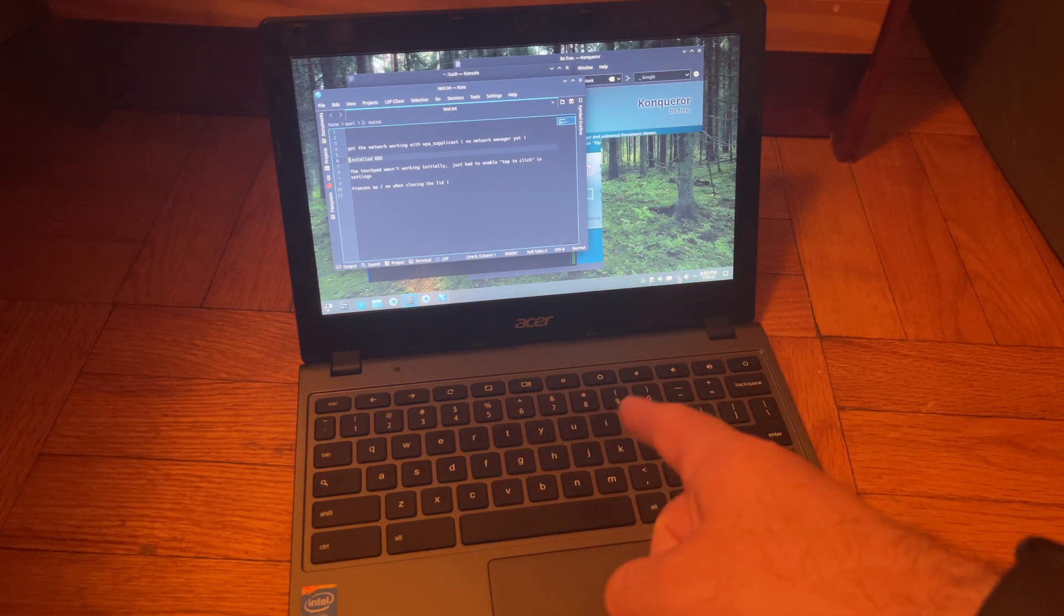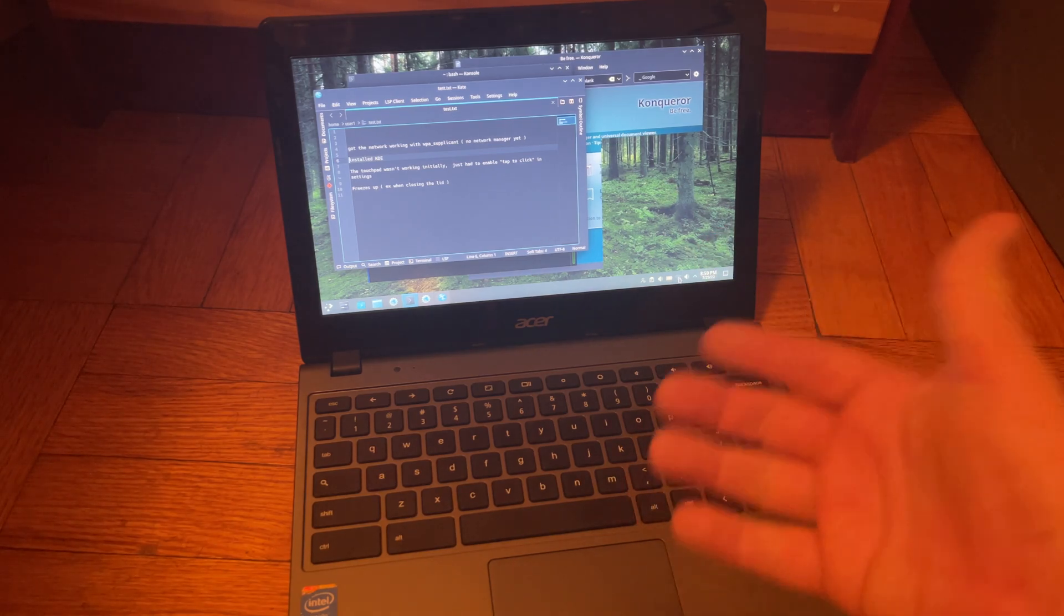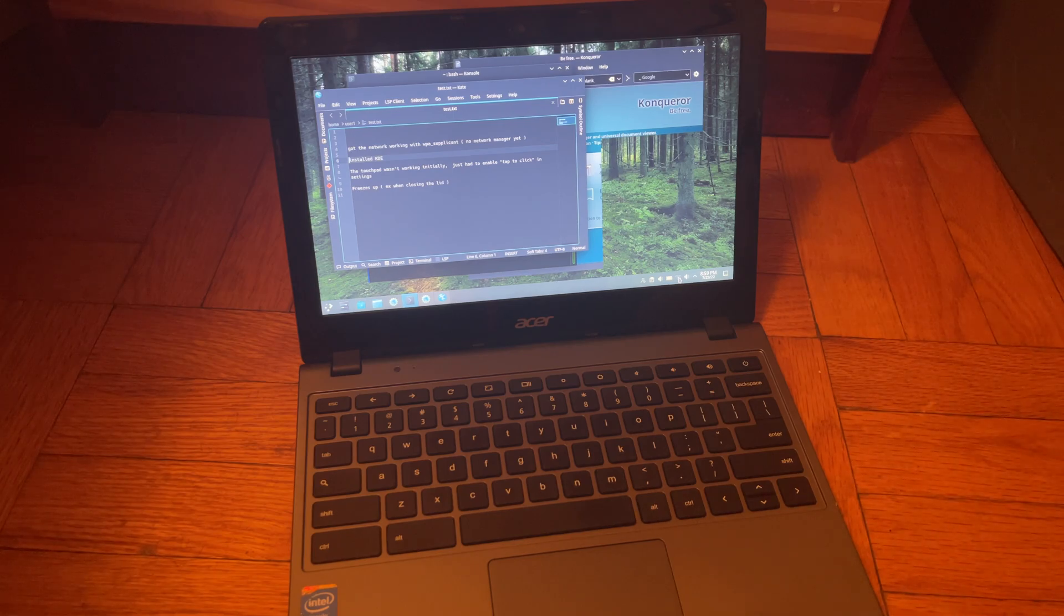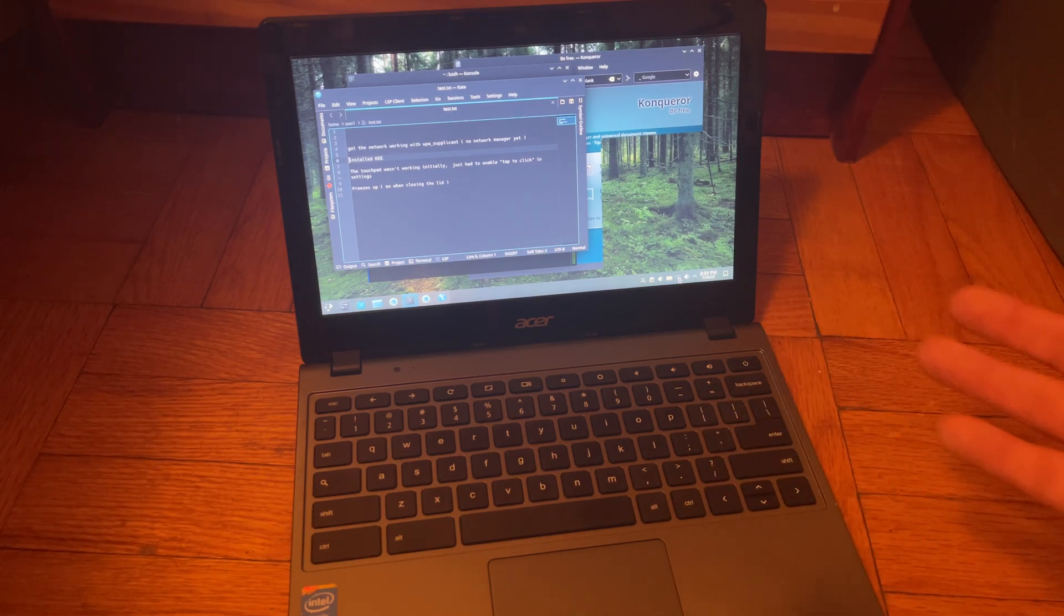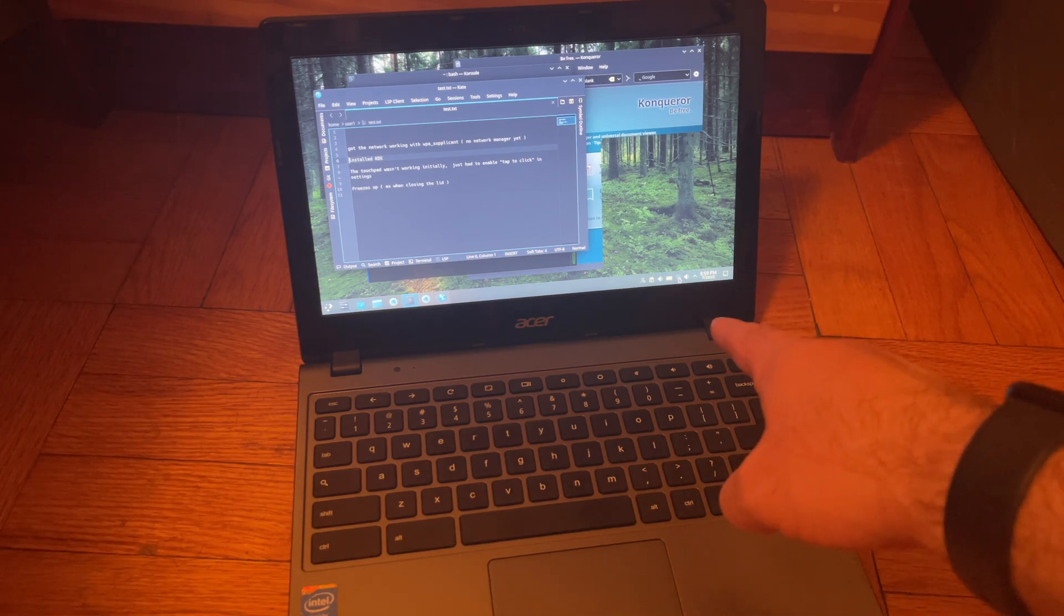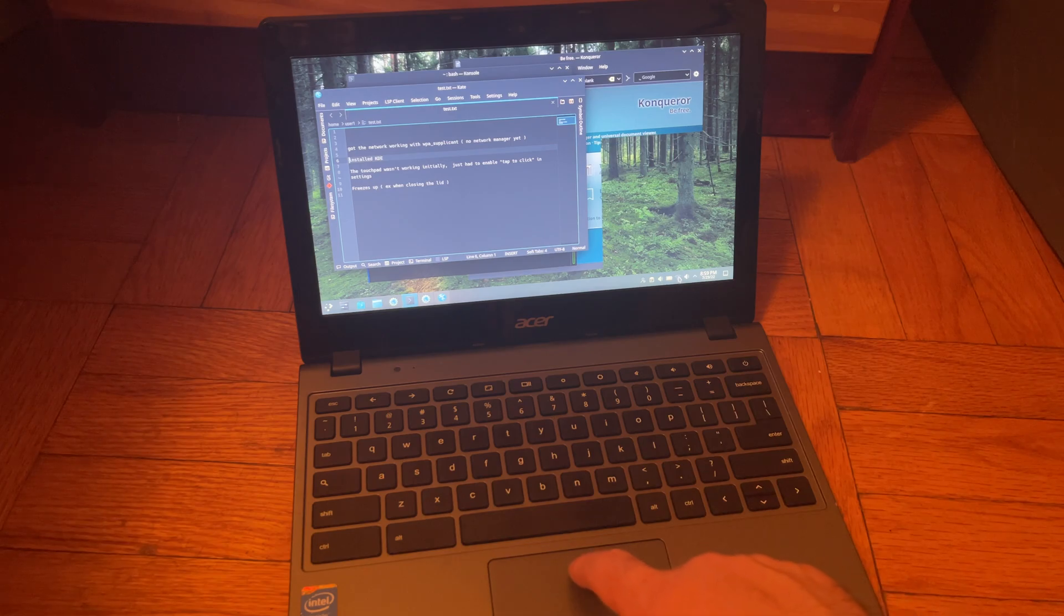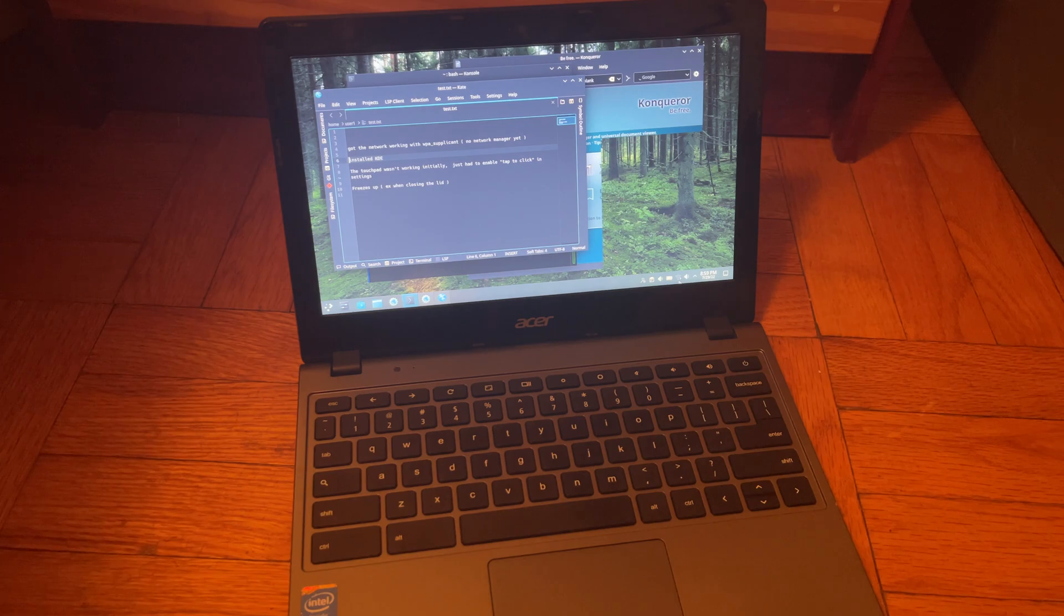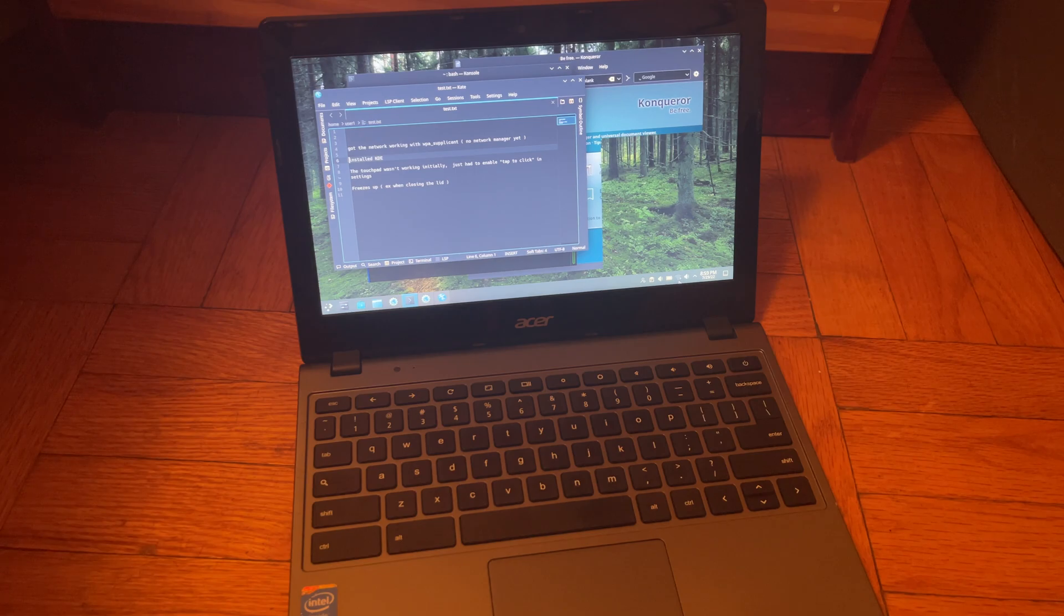So it freezes up sometimes randomly, apparently hanging on IO. Actually now that I think of it, I tried attaching a separate USB drive to this so I wanted to actually so I could copy things back and forth and it froze up when I did that too. So something IO related, not necessarily the network.